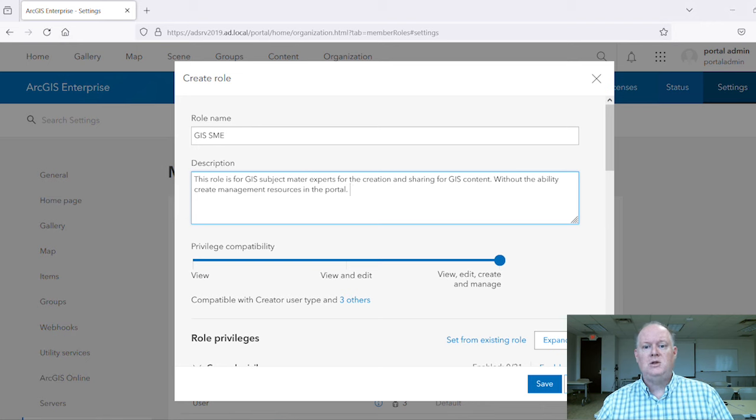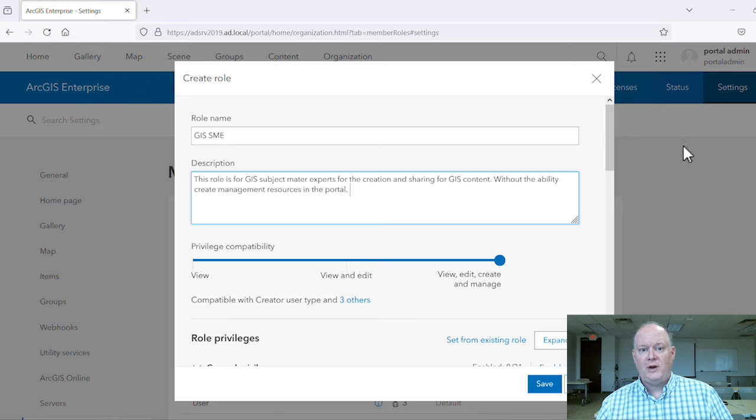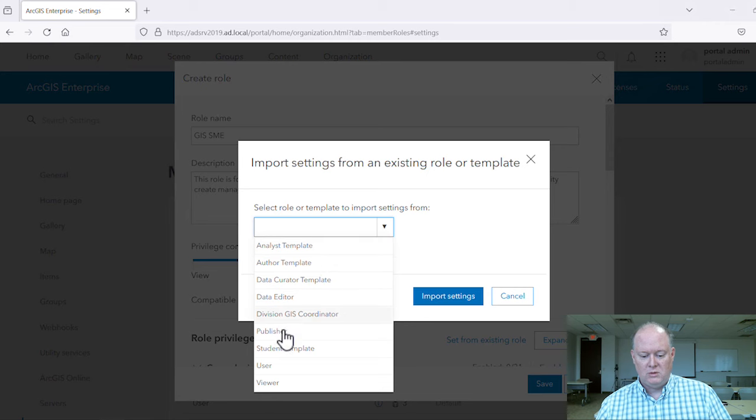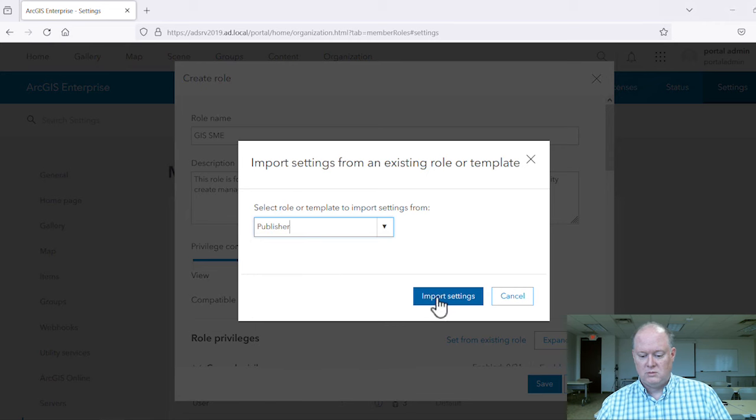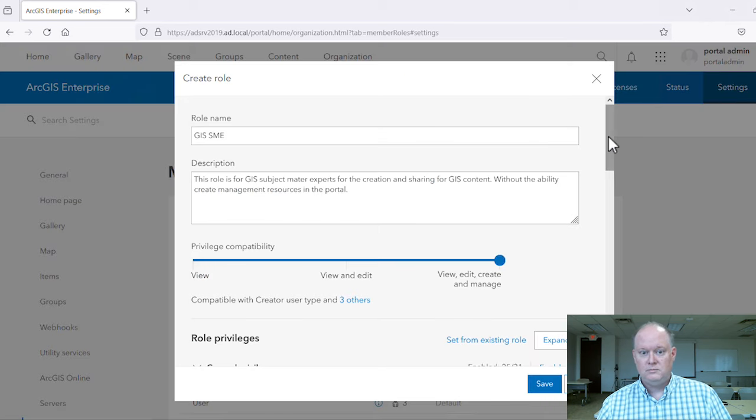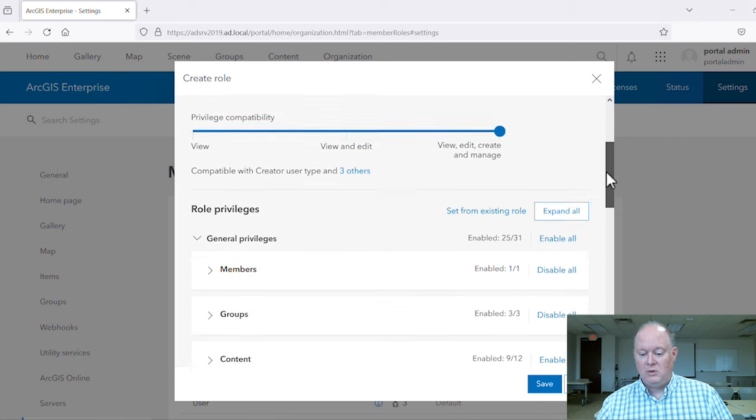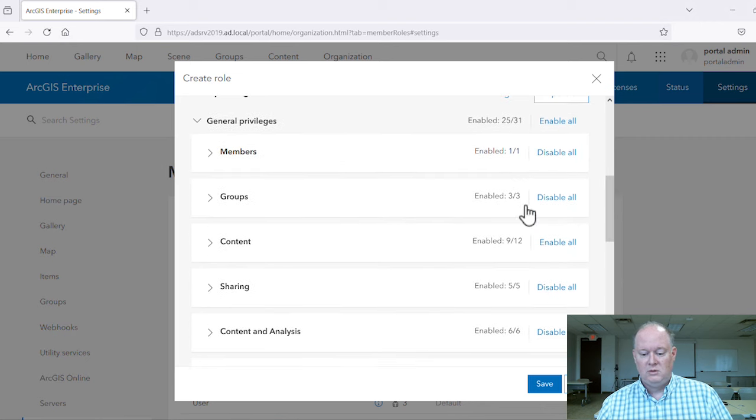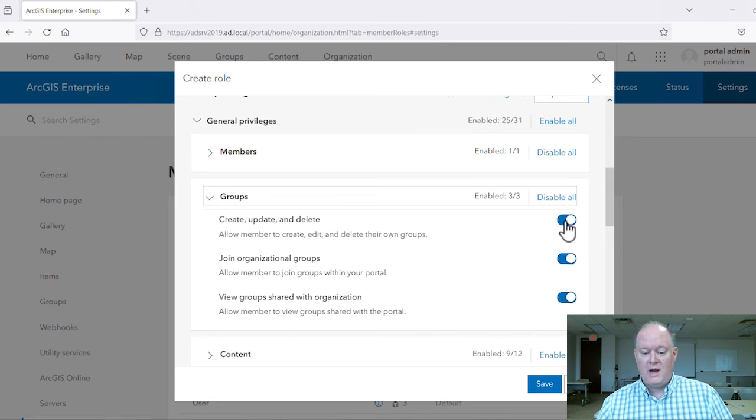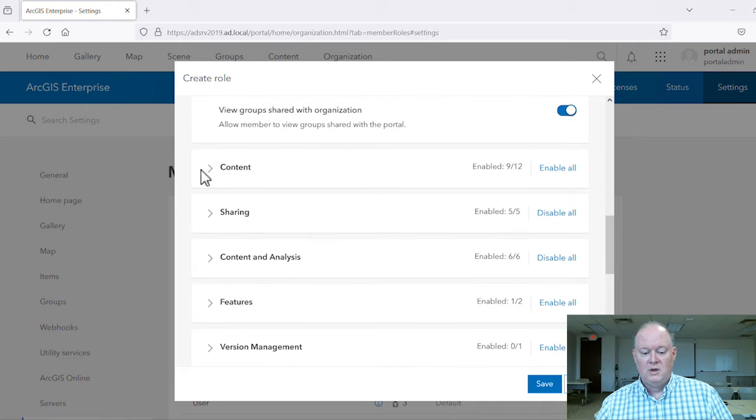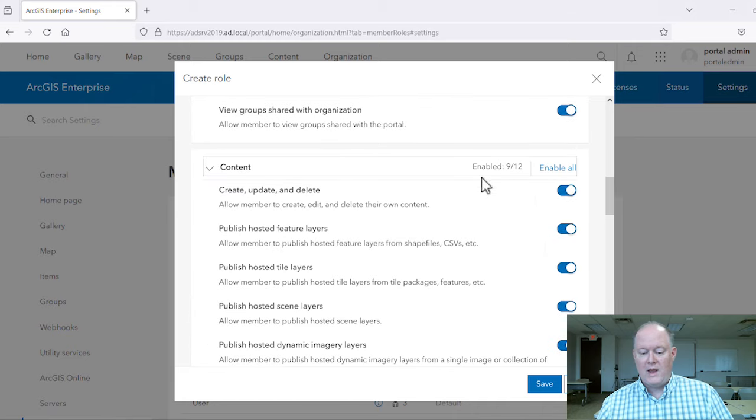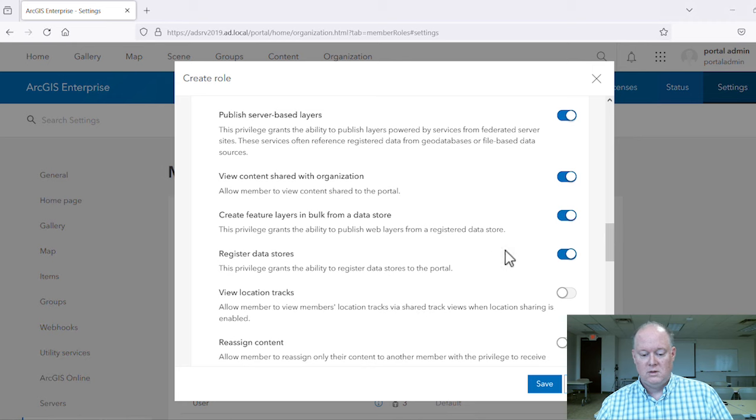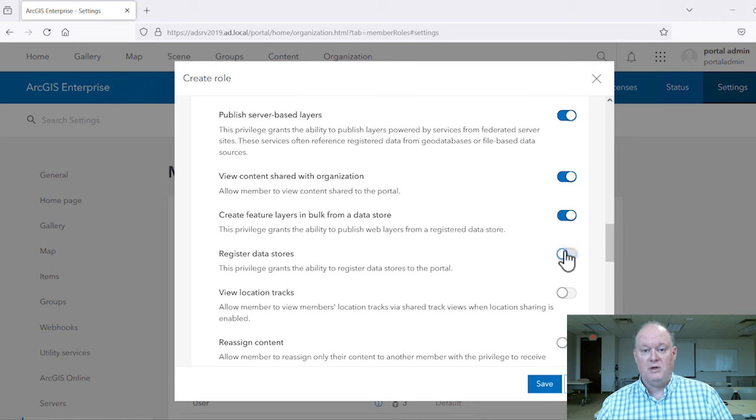Again, we need to choose the privilege compatibility with the highest levels and set our new role from our existing publisher role. However, now we will disable the groups create, update, and delete privilege as well as the content registered data stores privilege.